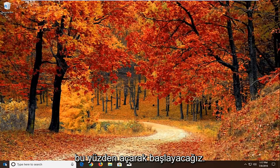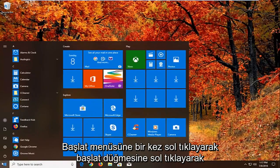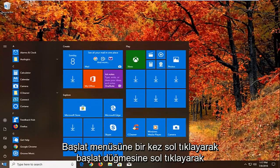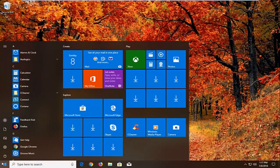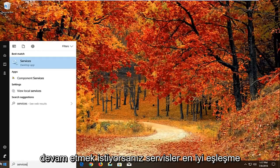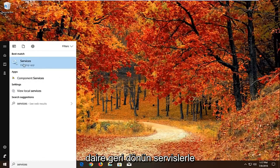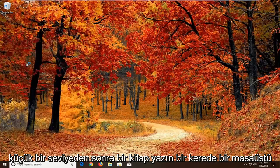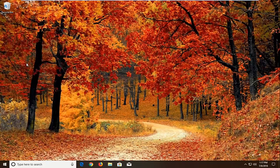So we're going to begin by opening up the start menu by left clicking on the start button one time. You want to proceed to type in services. Best match should come back with services right above desktop app. Just want to left click on that one time.